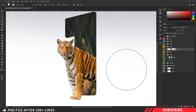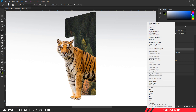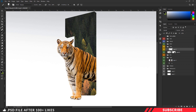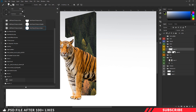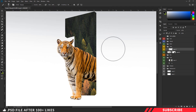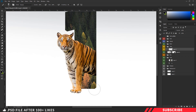Next, we are going to add a shadow. Create a layer, clip mask the layer — right click, create clip masking. Go to color picker and select black color. Go to brush tool and select the soft round brush. Give a few clicks to create a realistic shadow.